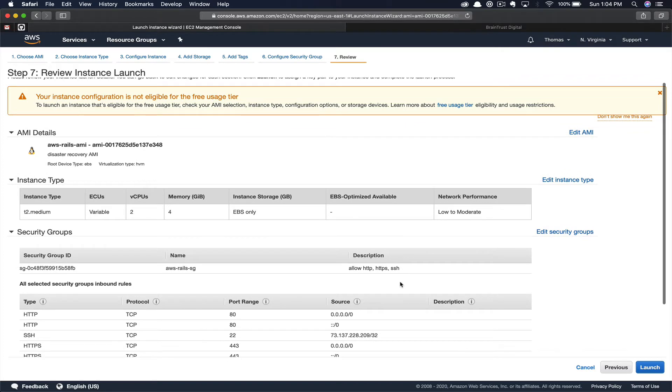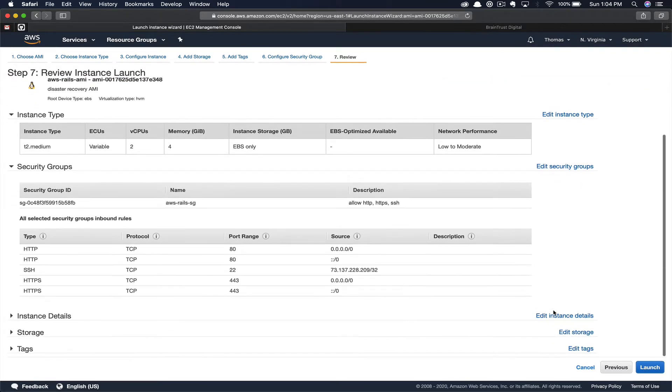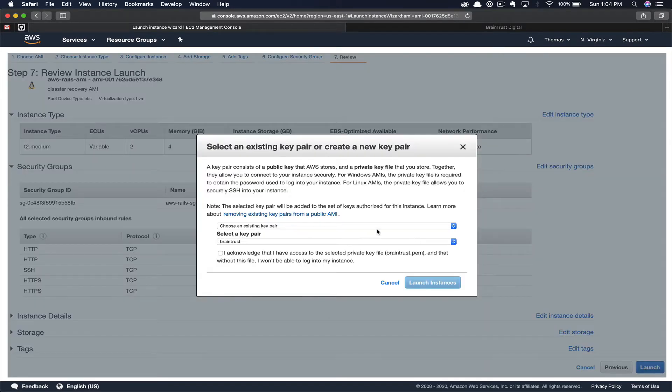You have the opportunity to review your options. Once you are satisfied, you can go ahead and click Launch.